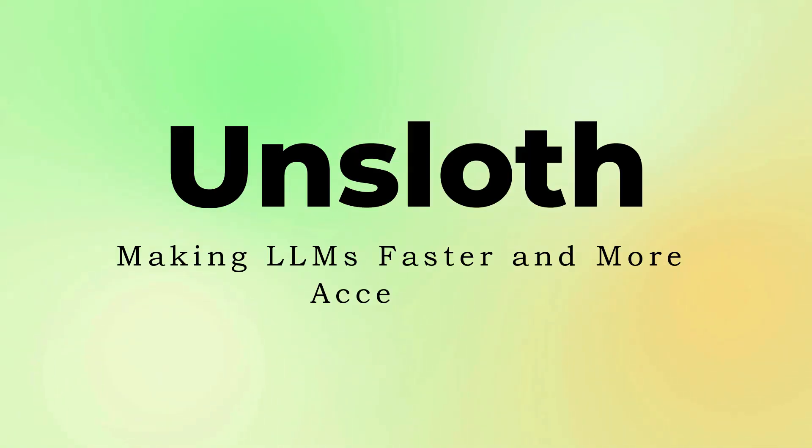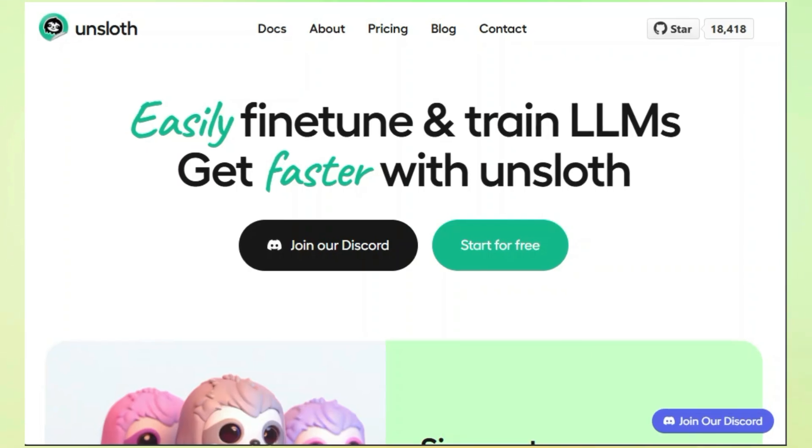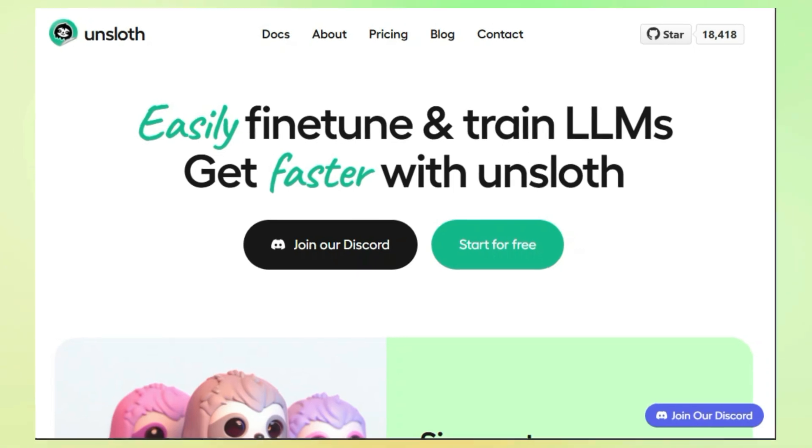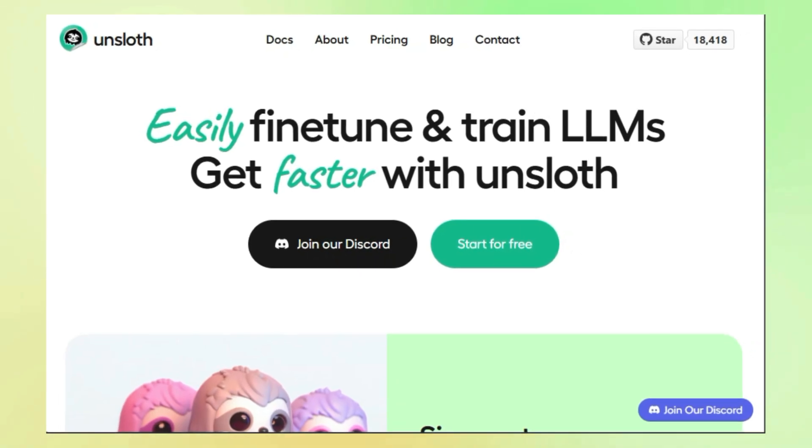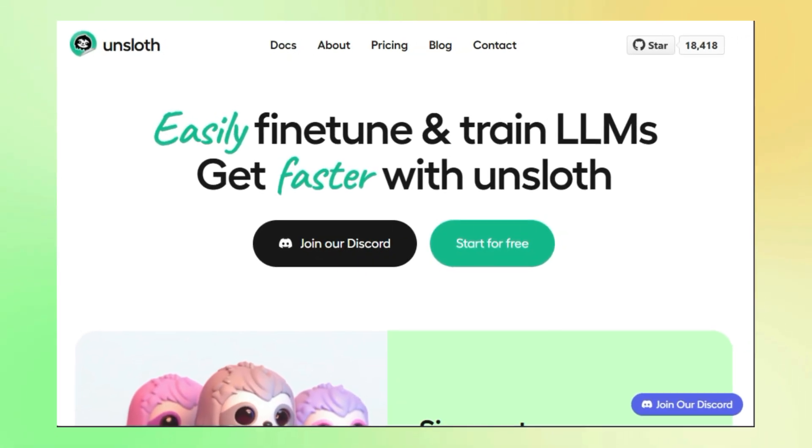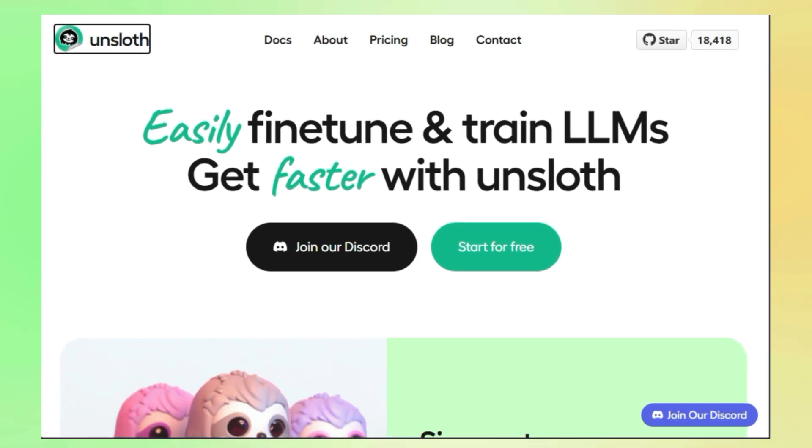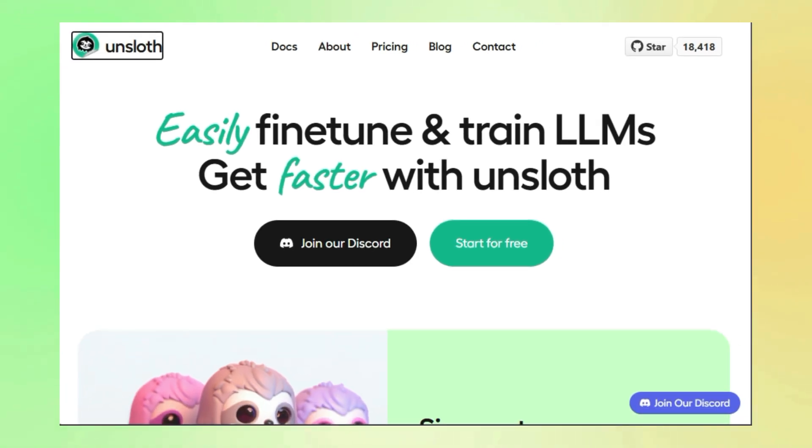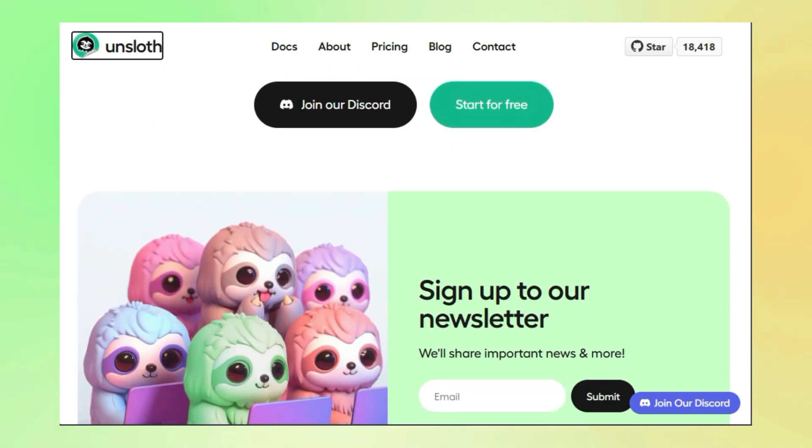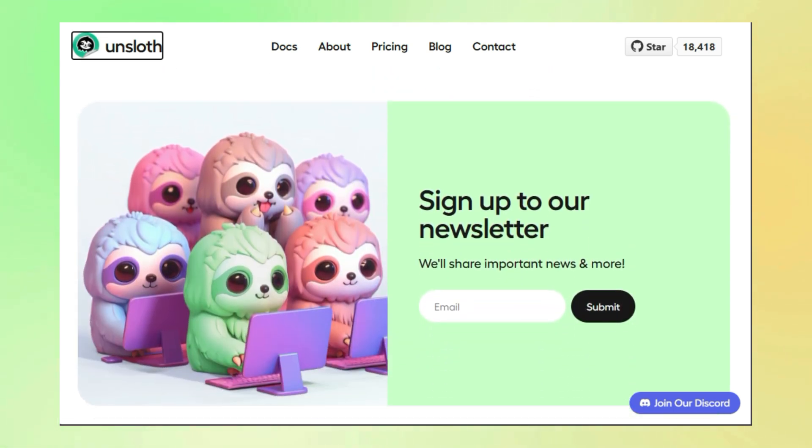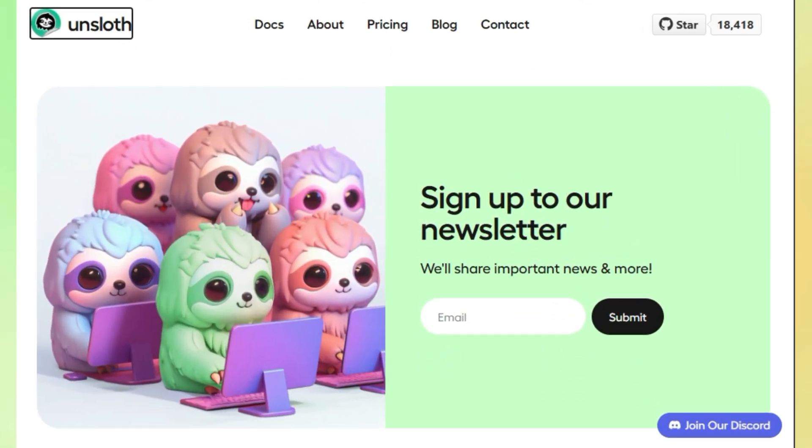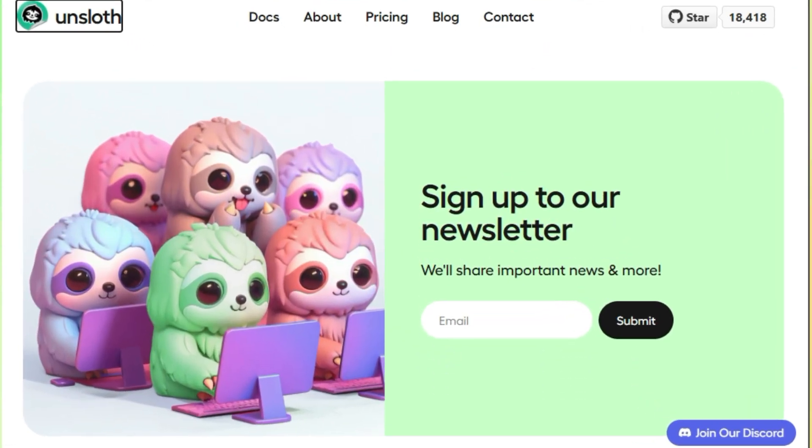Project number four, Unsloth, making LLMs faster and more accessible. Are you tired of waiting forever for your large language models to fine-tune? Well, say hello to Unsloth. This incredible open-source project is here to revolutionize how we work with LLMs. It's all about making the fine-tuning process lightning fast and incredibly efficient, so you can spend less time waiting and more time building awesome AI applications.